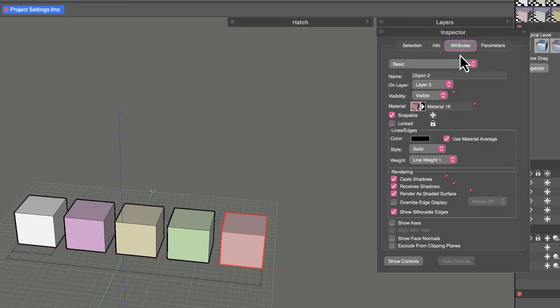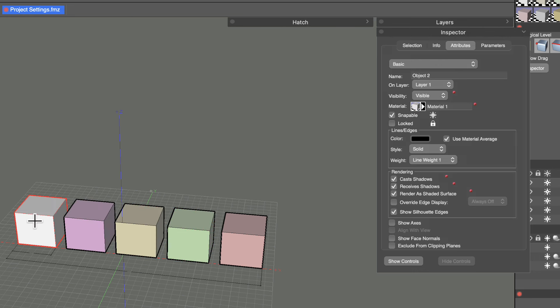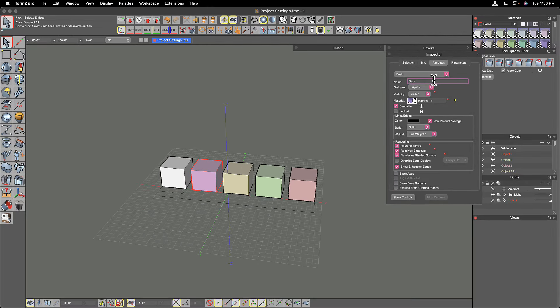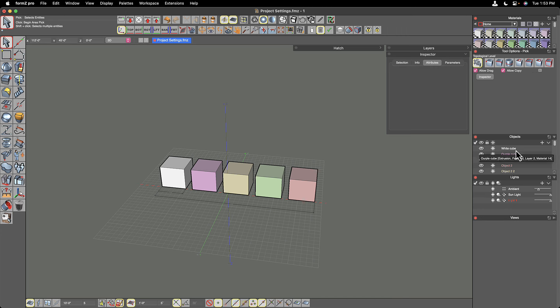In the Attributes tab, the material attribute changes depending on which object is selected, along with the name of the object itself. You can actually update the object name here — for example, calling one 'white cube' and another 'purple cube' — to be more declarative about what each object is.